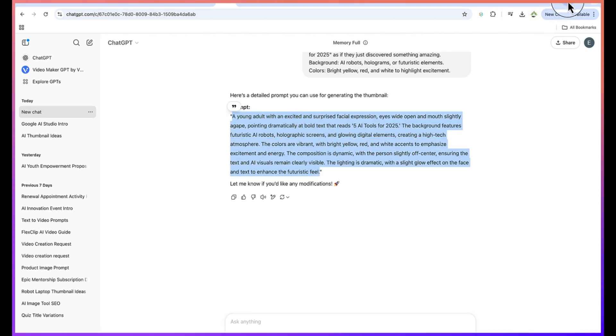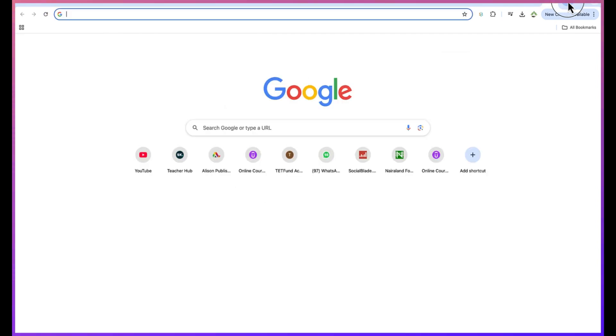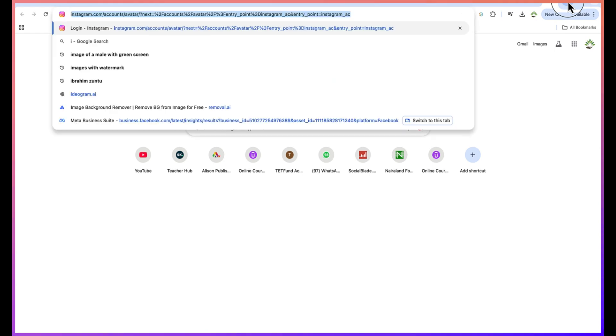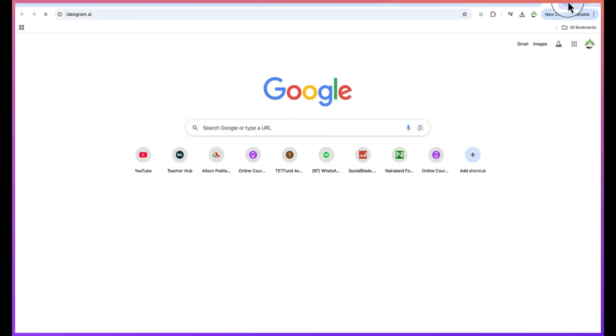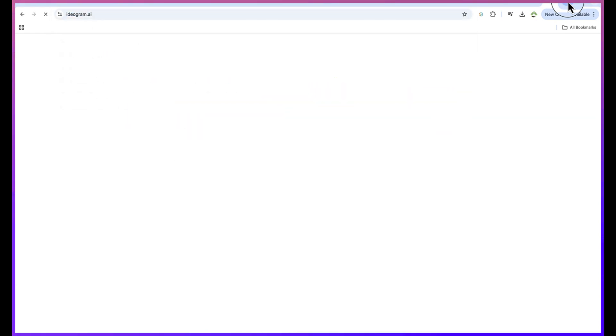The next thing is to use the AI tool to generate the thumbnail that we are targeting. So the AI tool that we're going to be using for this is called Ideogram AI.